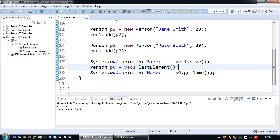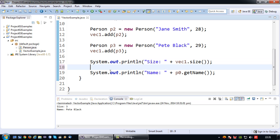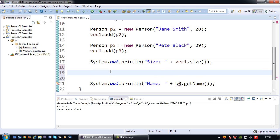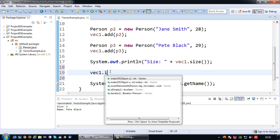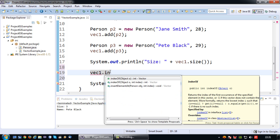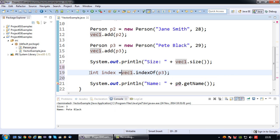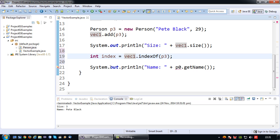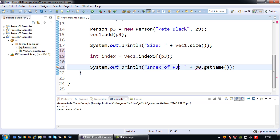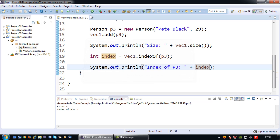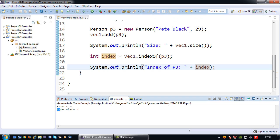Yeah. What else can we do. If you want to search for a certain object or know where it is, you can for example use the index of. So you say vec1 index of and then you say okay I want to have the index of P3, so that would be Pete Black, which returns an integer. So we will return the index. So index of P3 and then simply print index. Okay so size is 3, index of P3 is 2 in this case. Why? Because it's the third element in the vector and therefore has index number 2.